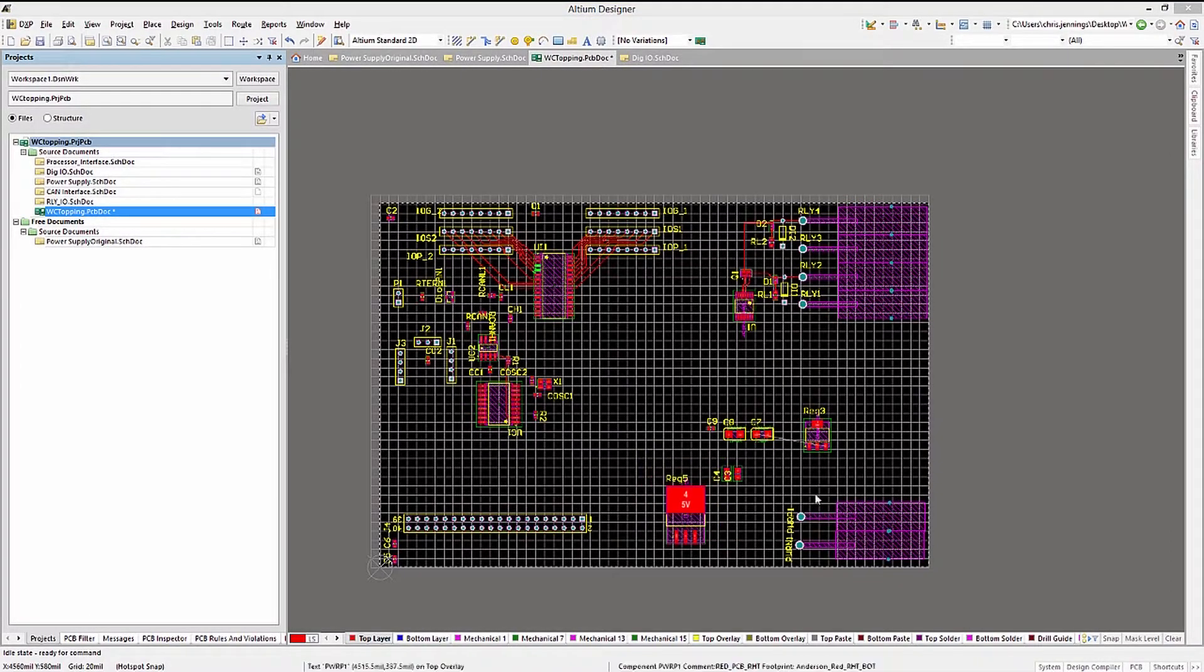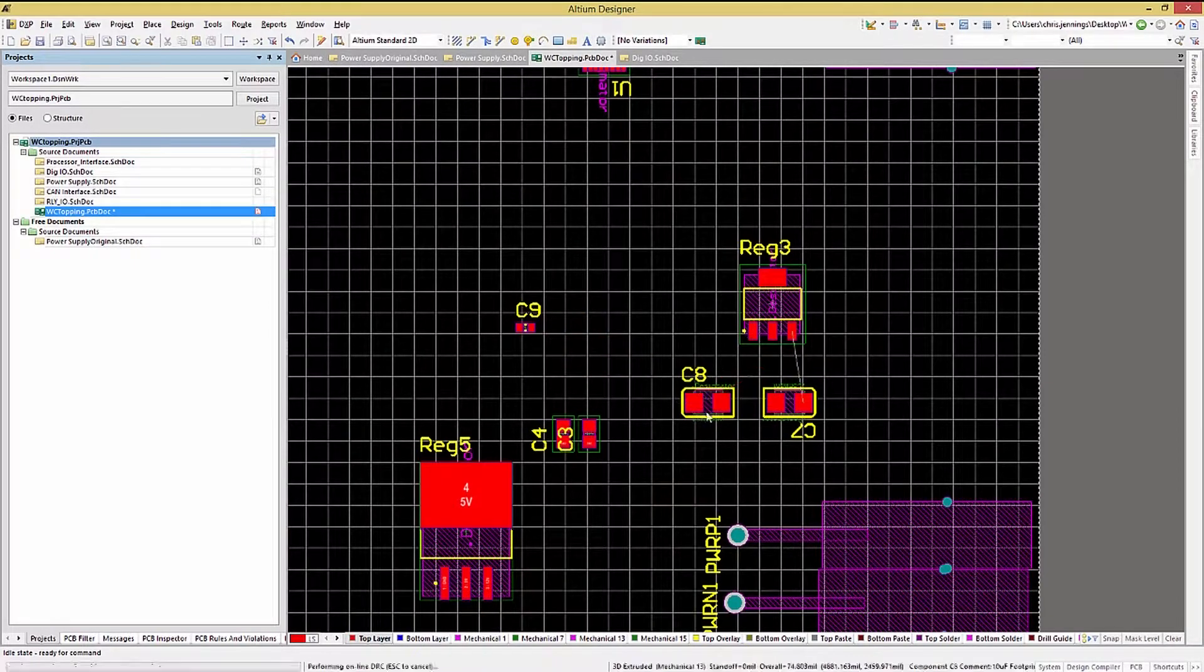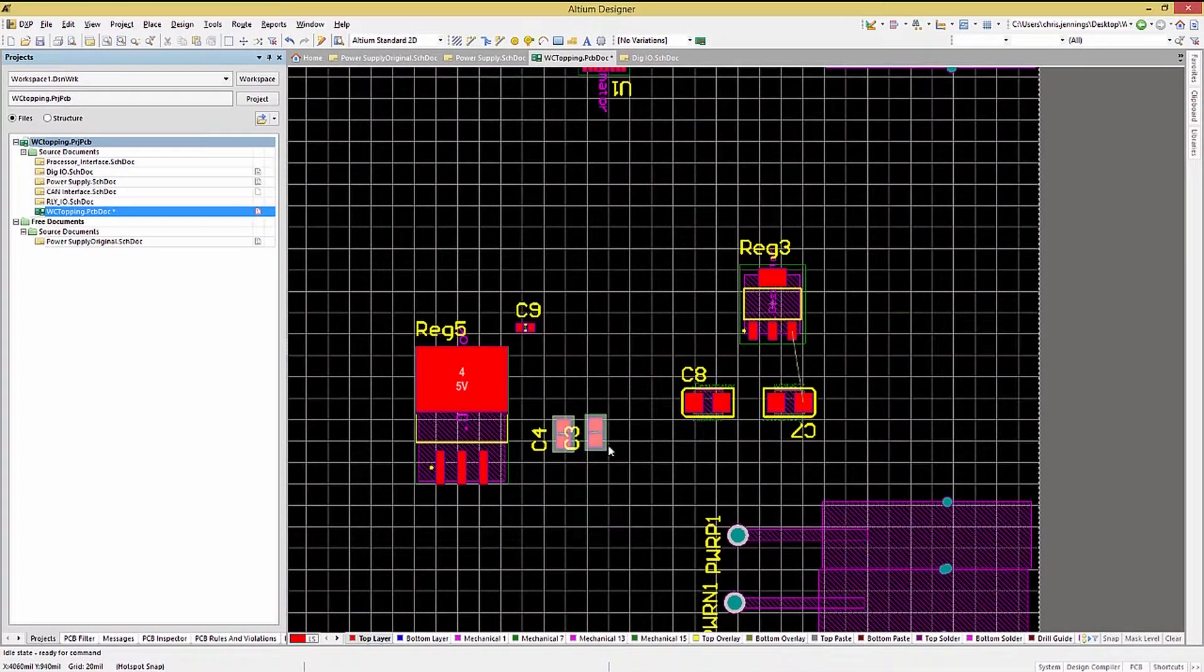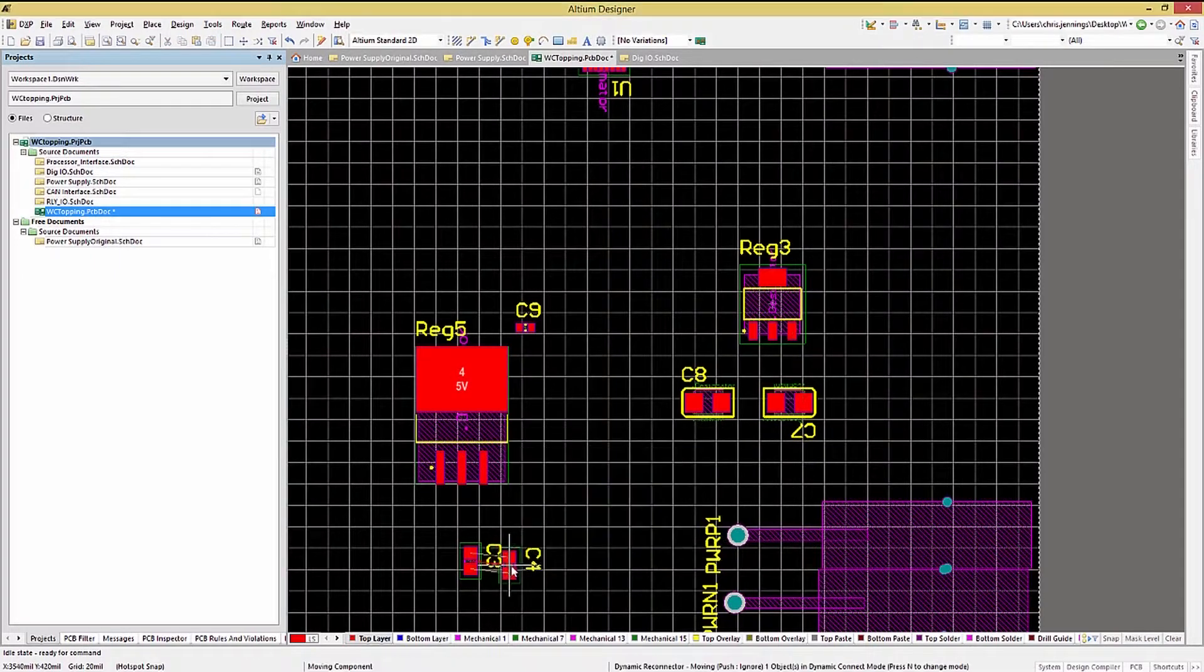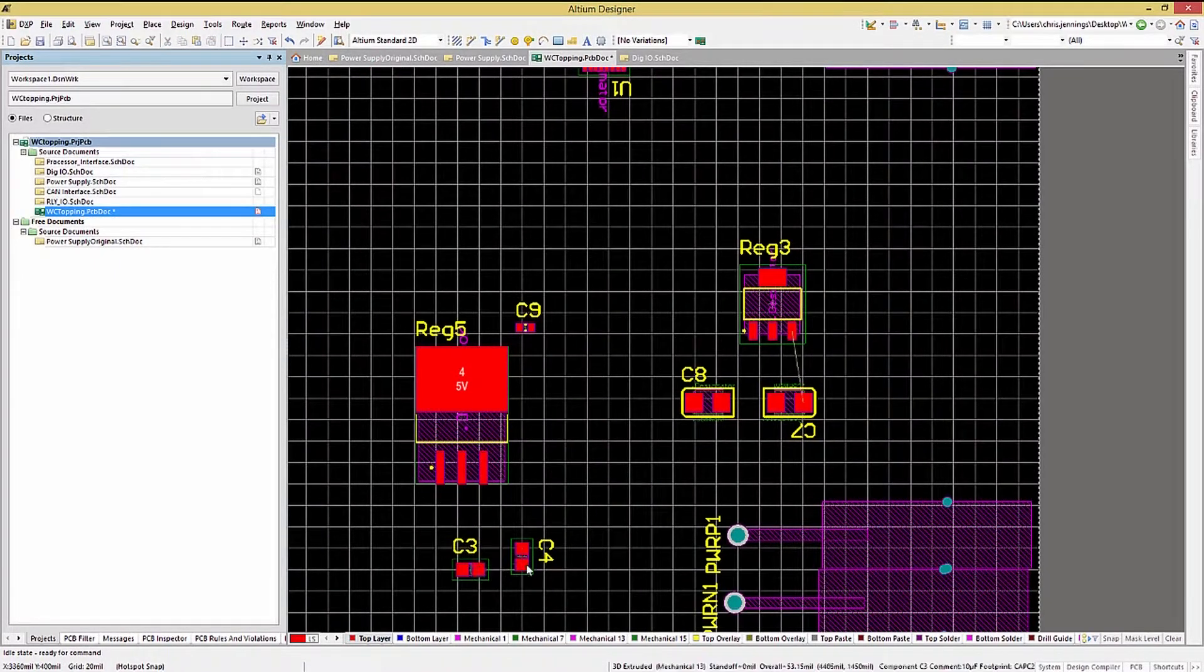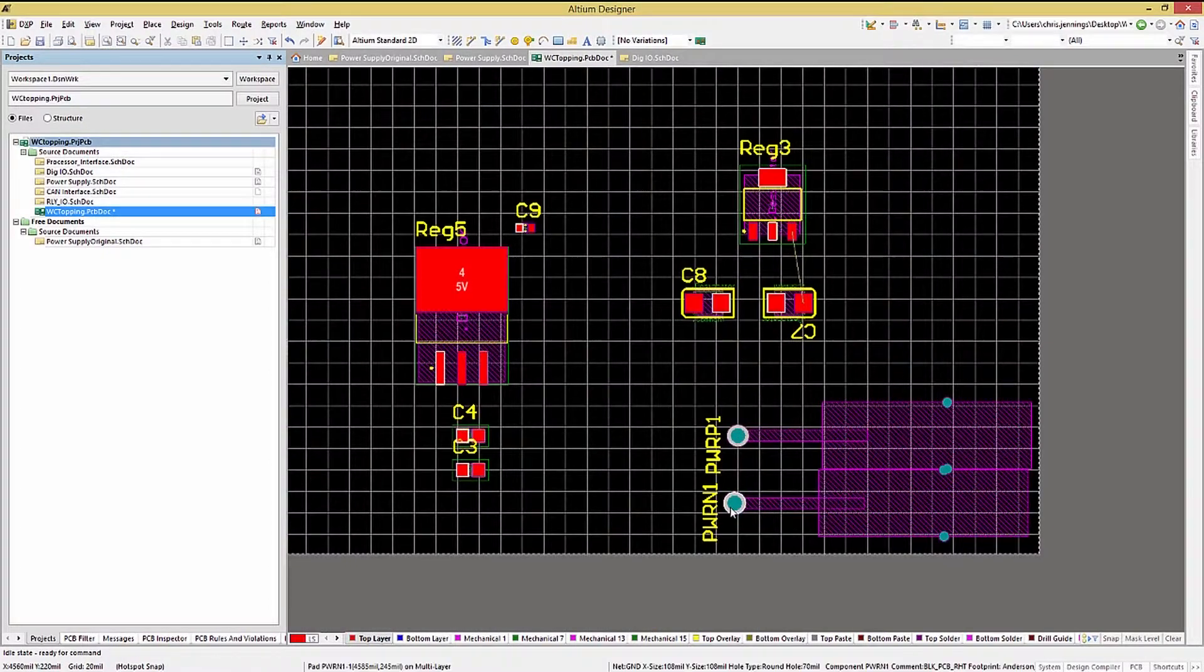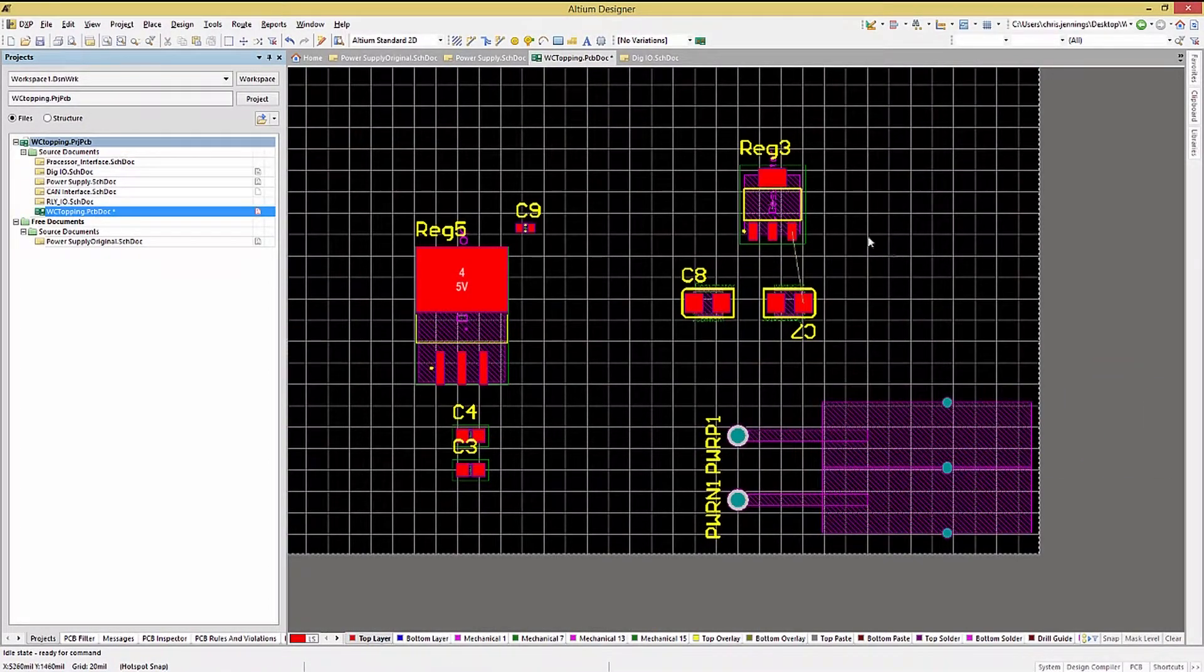Now that we have updated the PCB, we would need to place the new components using one of the many methods we looked at in the prior module. As the PCB has been mostly placed, and in some cases may already have routing started, I would normally use either manual placement or the cross-select component placement method for the new components.